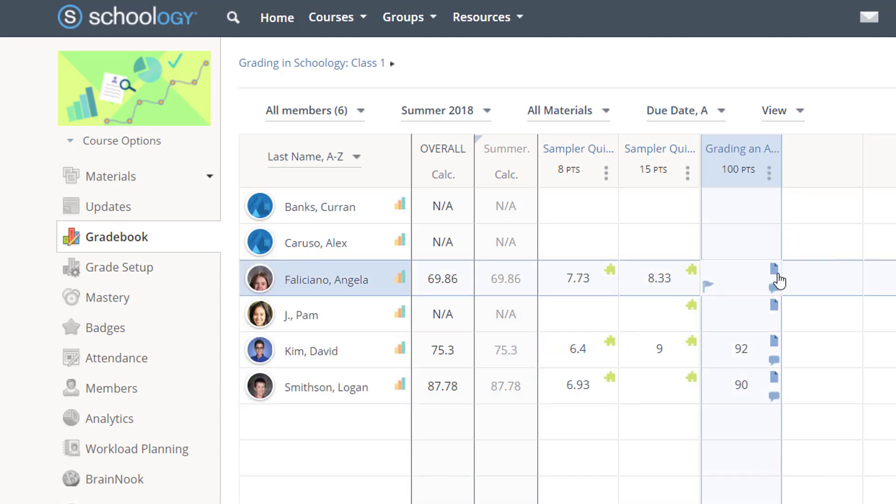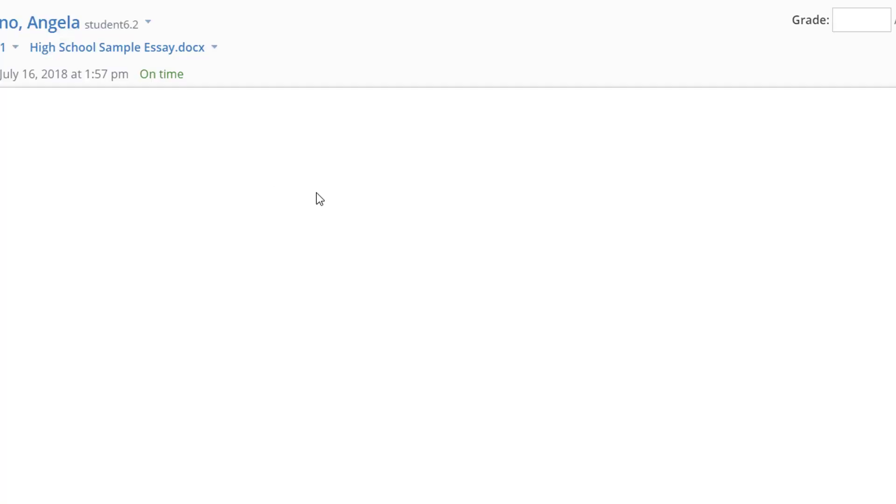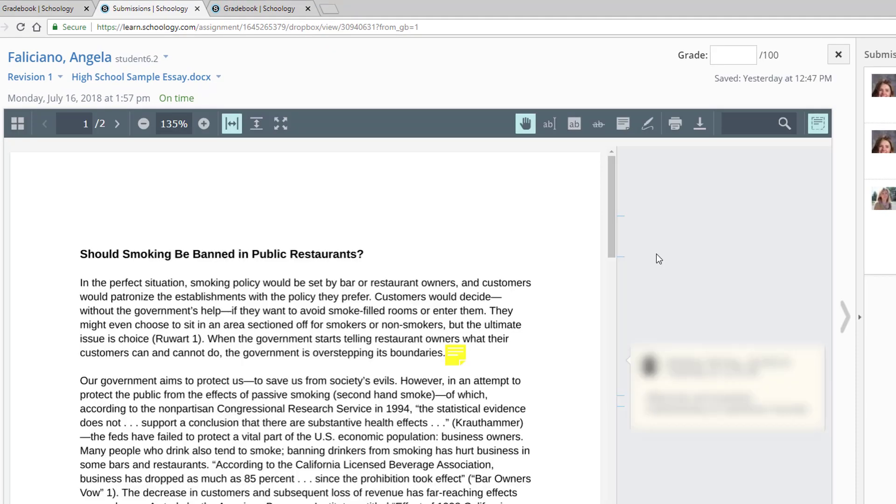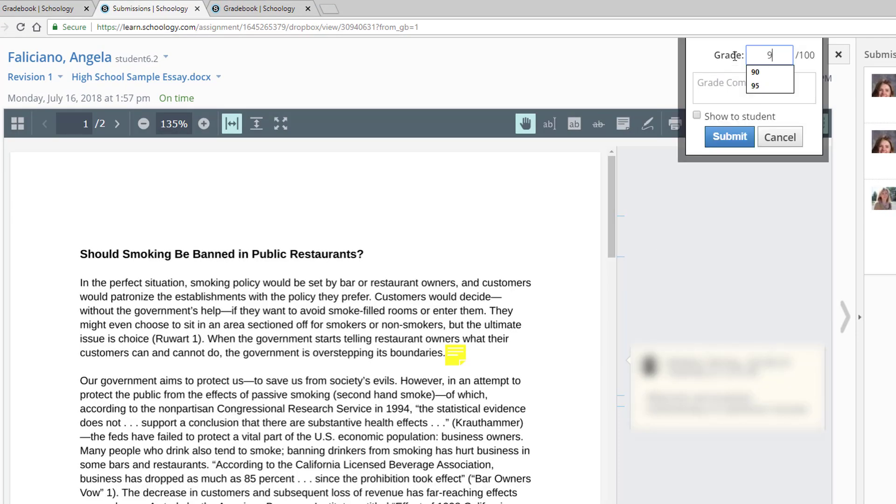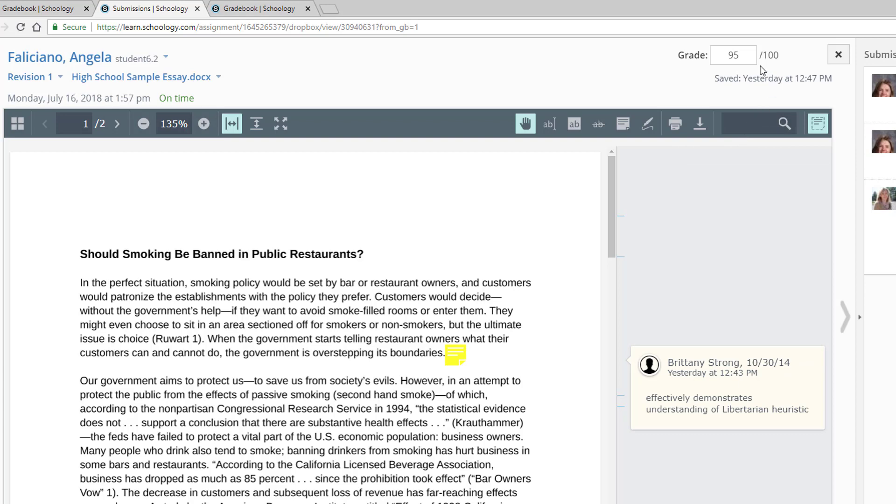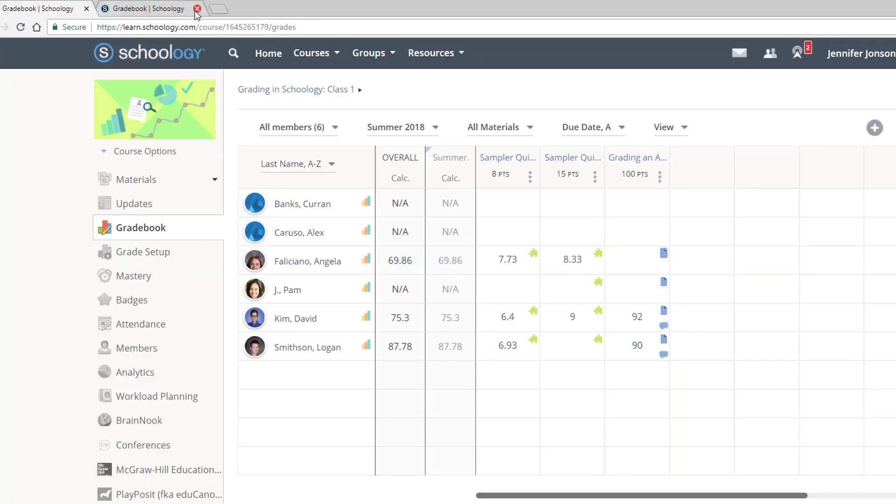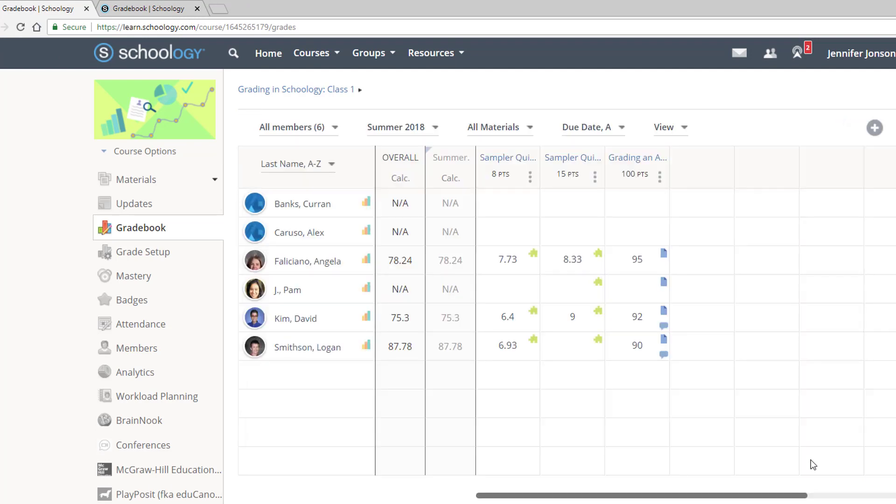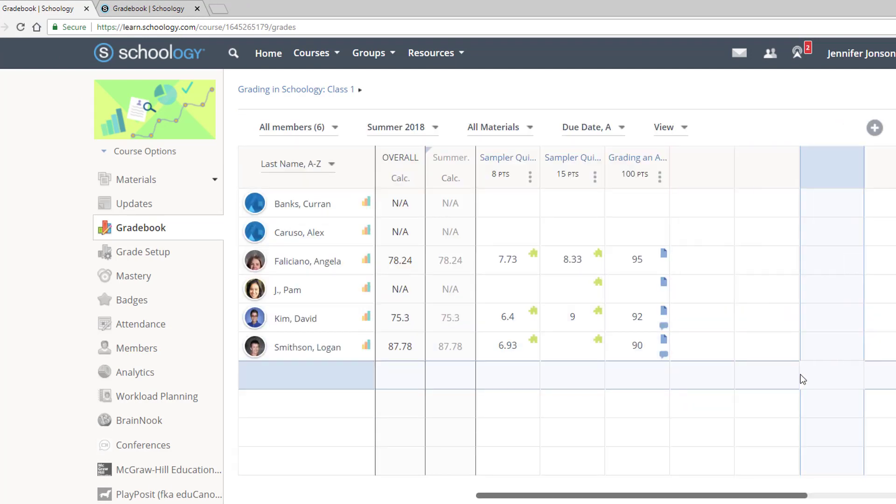I can click the submission icon to be taken directly to the student's submission for scoring. And the scores I enter here when evaluating the work are automatically sent to the gradebook. But you may need to refresh the page as I did.